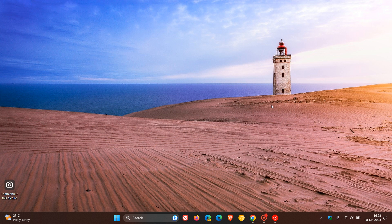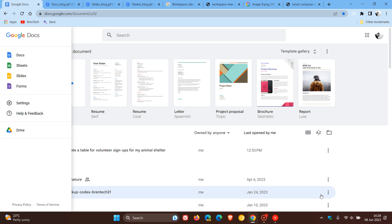Duet AI basically uses generative AI in Google apps like Docs, Sheets, Slides, Gmail, and so on. And as mentioned, basically it's Google's answer to Microsoft's 365 Copilot.